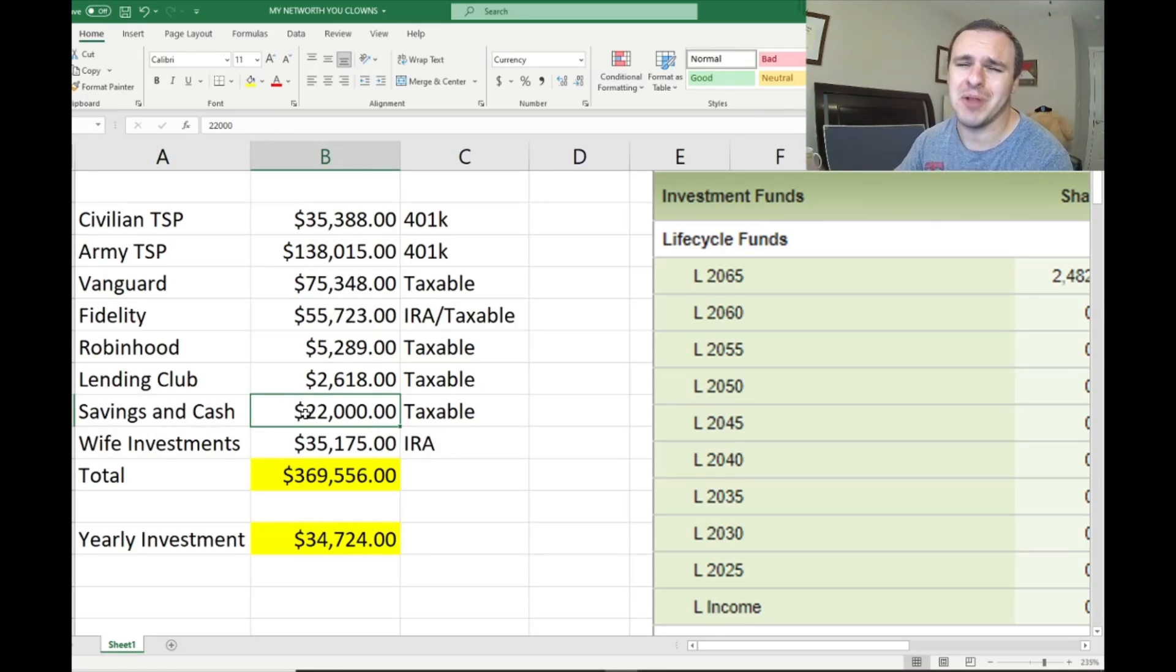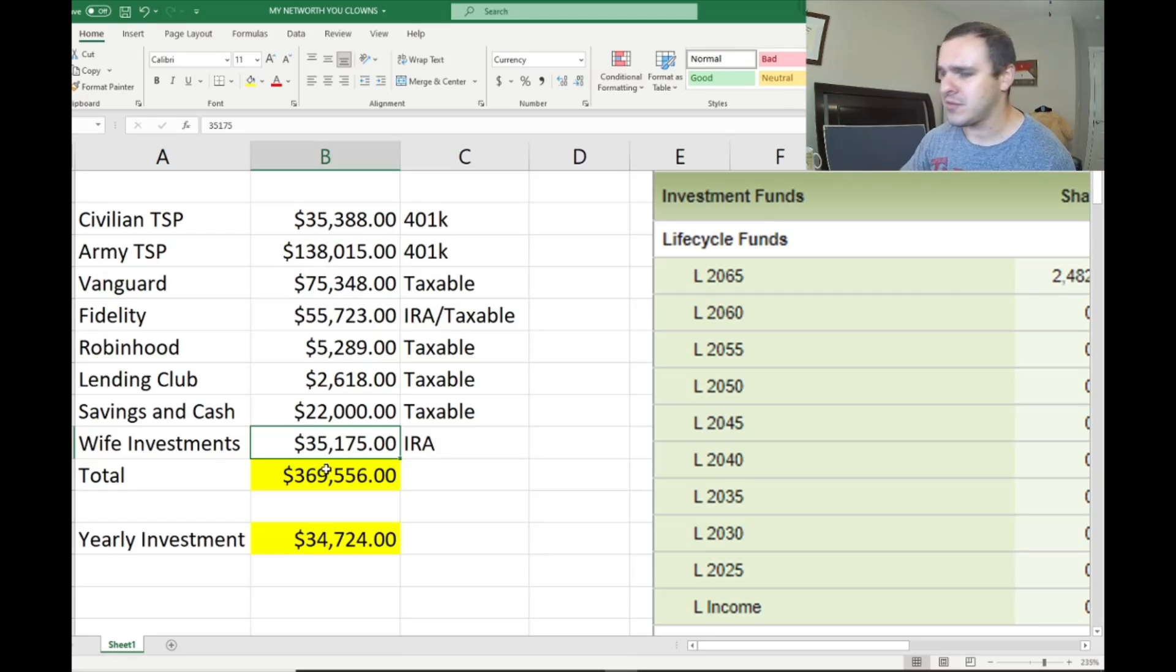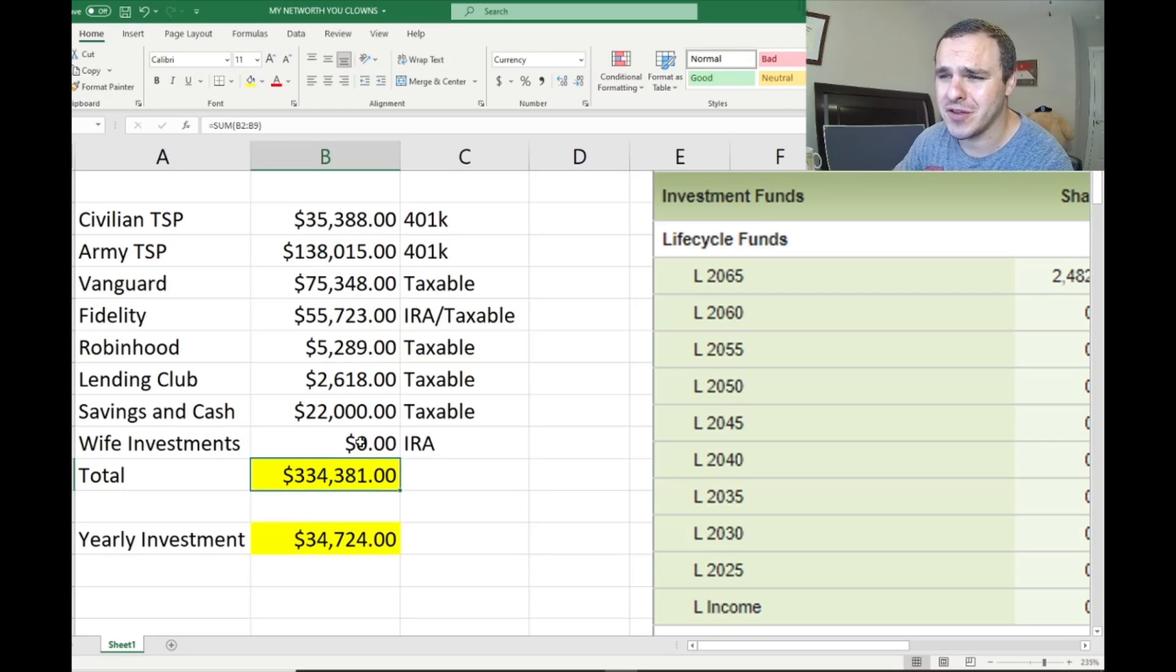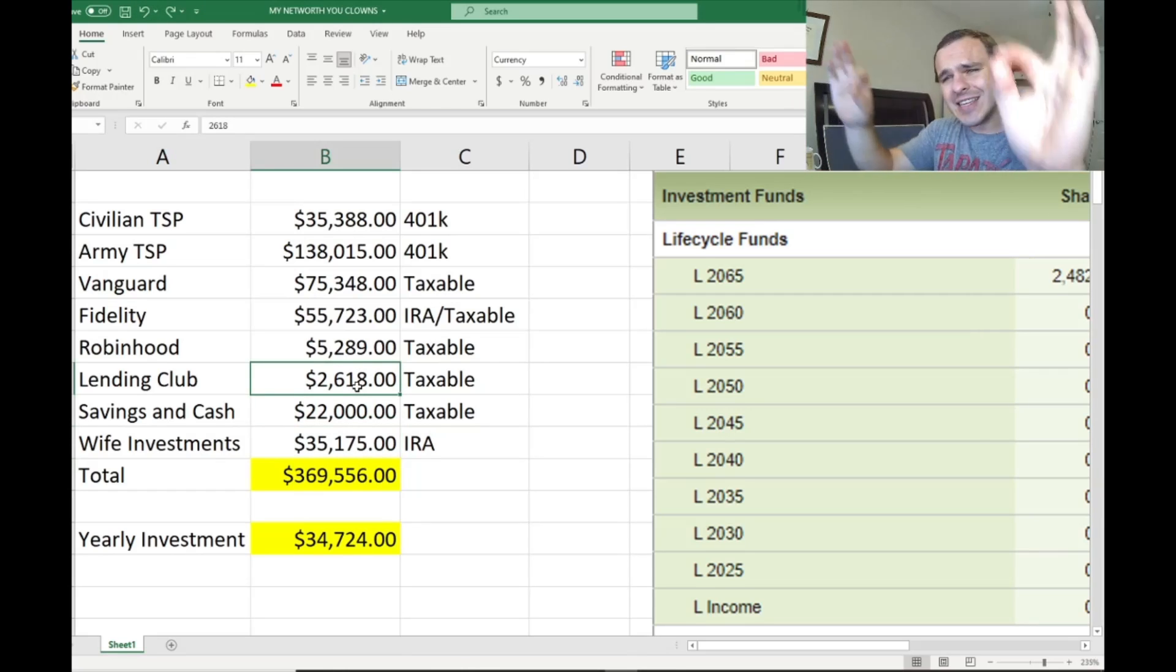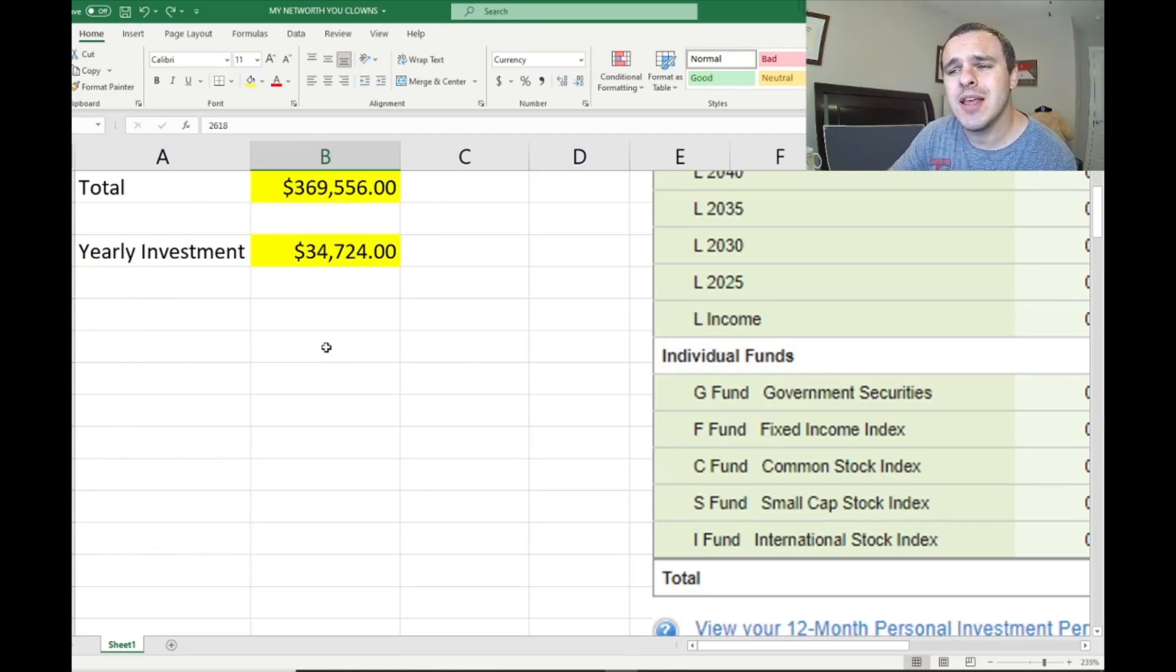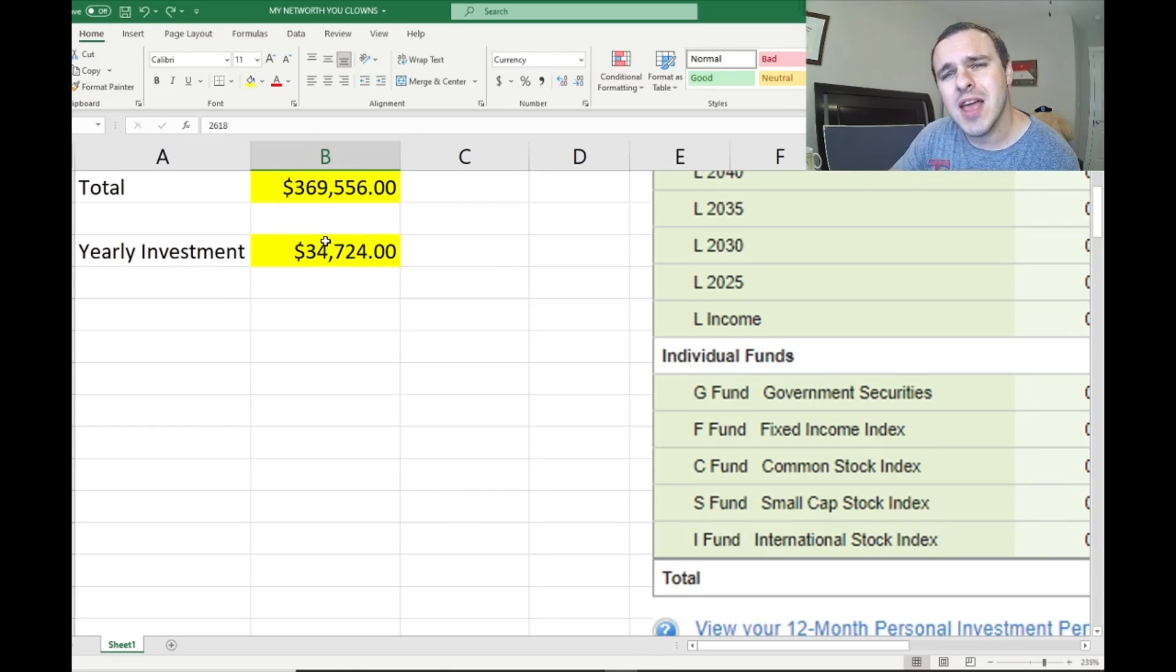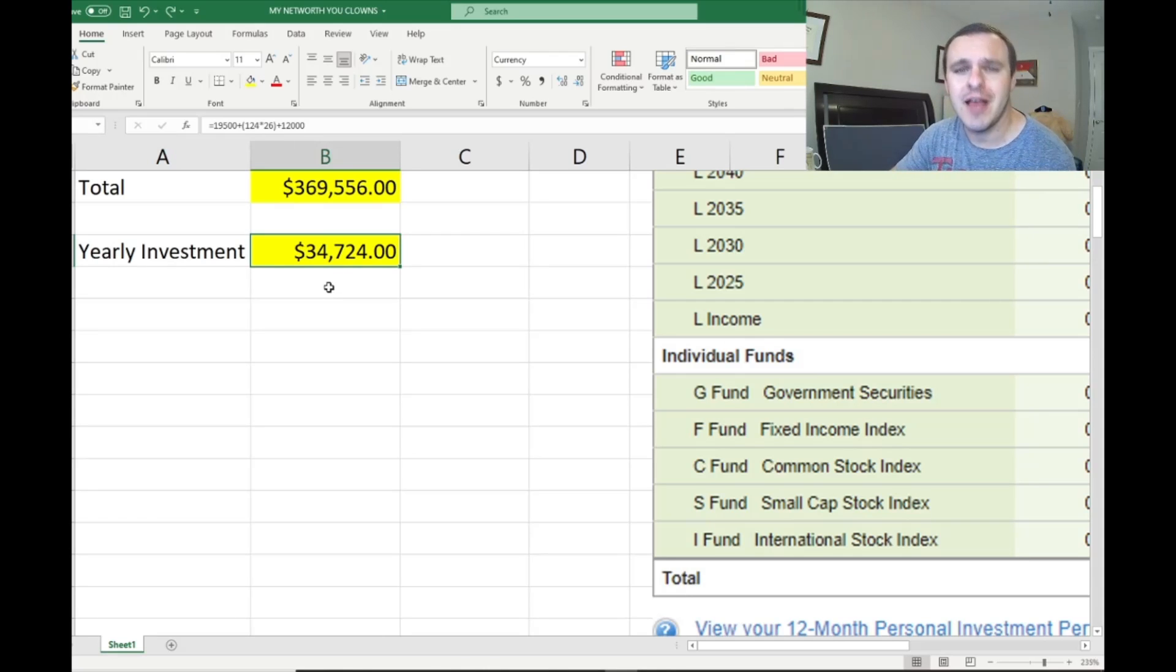And then my wife also has investments, mostly IRAs of $35,000. So even if you took my wife's out, I have $334,000 after a divorce where I lost $150,000. So do you see this, ladies and gentlemen? This is like 99% index funds. All I do is I max my 401k and I get a match and I max my IRA and my wife's IRA. So I'm roughly investing $34,000 a year into tax advantage accounts. This is how you build wealth.